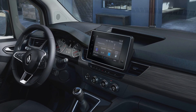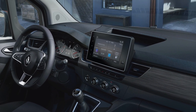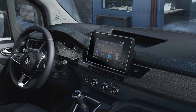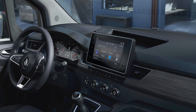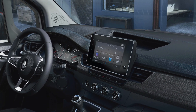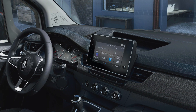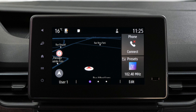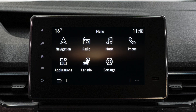EZ-Link is a connected multimedia system which is regularly updated to get the best possible performance. Press car info on the main menu to view information related to your multimedia system.